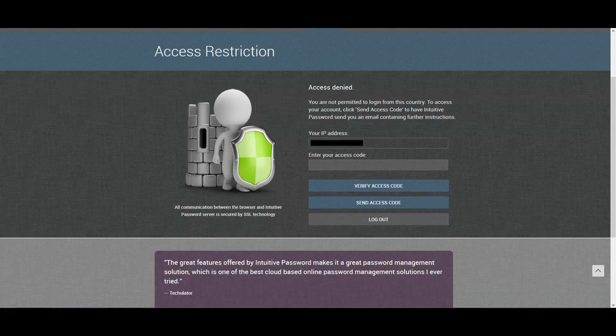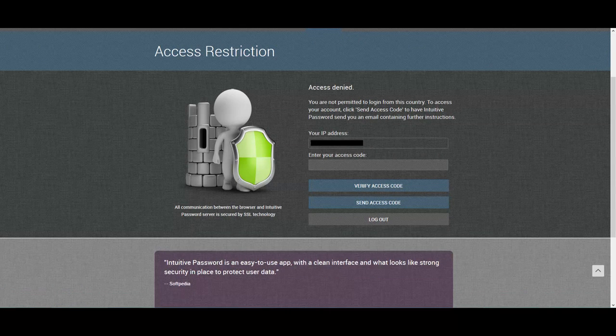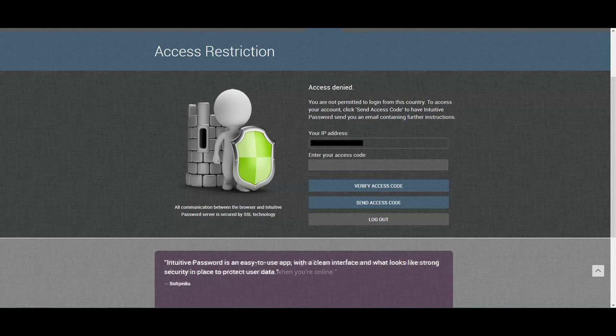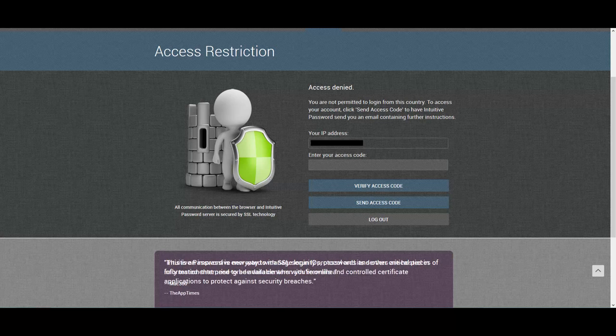As you can see, I'm not able to log in to this account anymore, because I'm currently in Australia and the account has restricted any IP address that originates from Australia. Also, Intuitive Password has already sent an email with a verification code to the owner of this account.